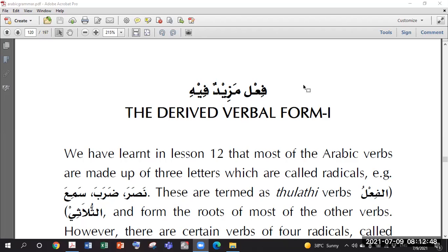Alhamdulillahi Rabbil Alameen. Rabbi yassir wa la tu'assir wa tammin bil khair. Allahumma la sahla illa ma ja'altahu sahla, wa anta taj'alul hazna iza shi'ta sahla. Allahumma anfa'na bima 'alamtana wa 'allimna ma yanfa'una wa zidna ilma. Ameen ya Rabbil Alameen.